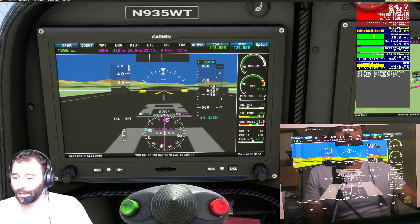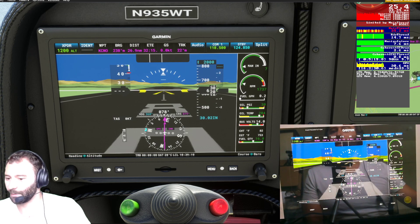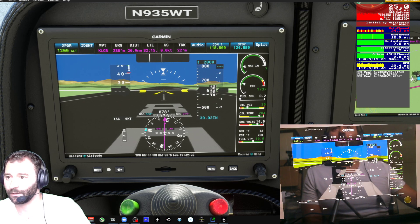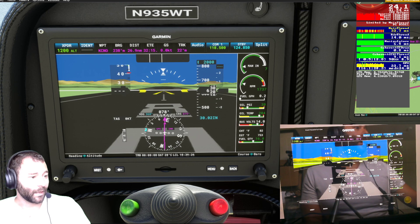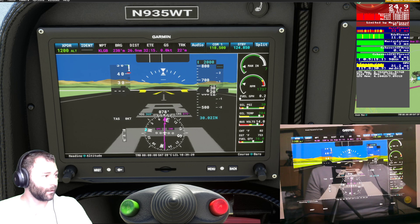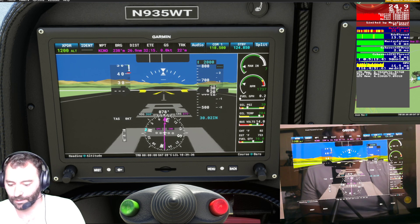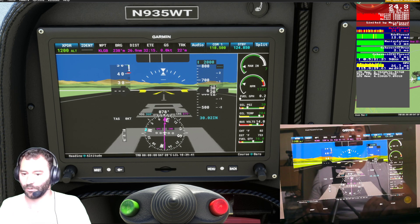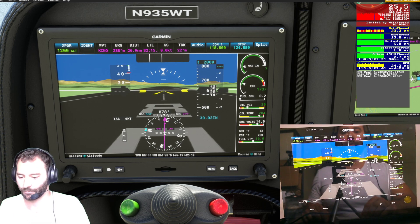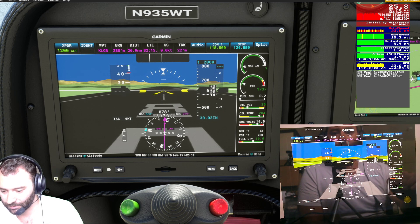I mentioned in the previous video that this bezel you're seeing here was created by Crunchmeister — he's another one in that forum who's been helpful in the development of some of my touchscreen functionality and Air Manager panels. He created the bezel, and Roast GNU was the one who created the actual touch functionality. So let's go ahead and start test driving some of that stuff.